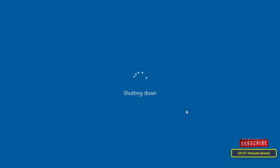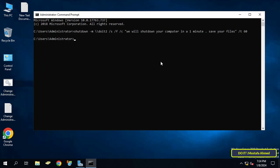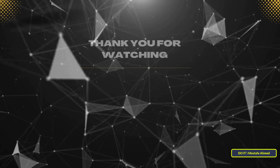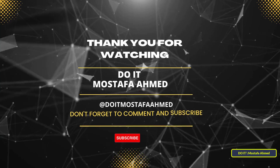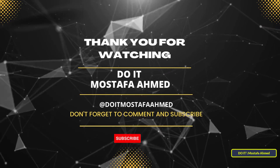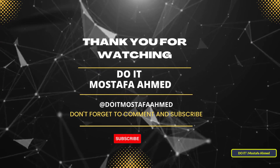You will definitely need this feature while you work, so save the command well. There are many programs through which you can restart and shut down client computers, but this method is very safe and fast and will not require additional programs. I hope the video is useful to you — thank you for watching and please subscribe to my channel.